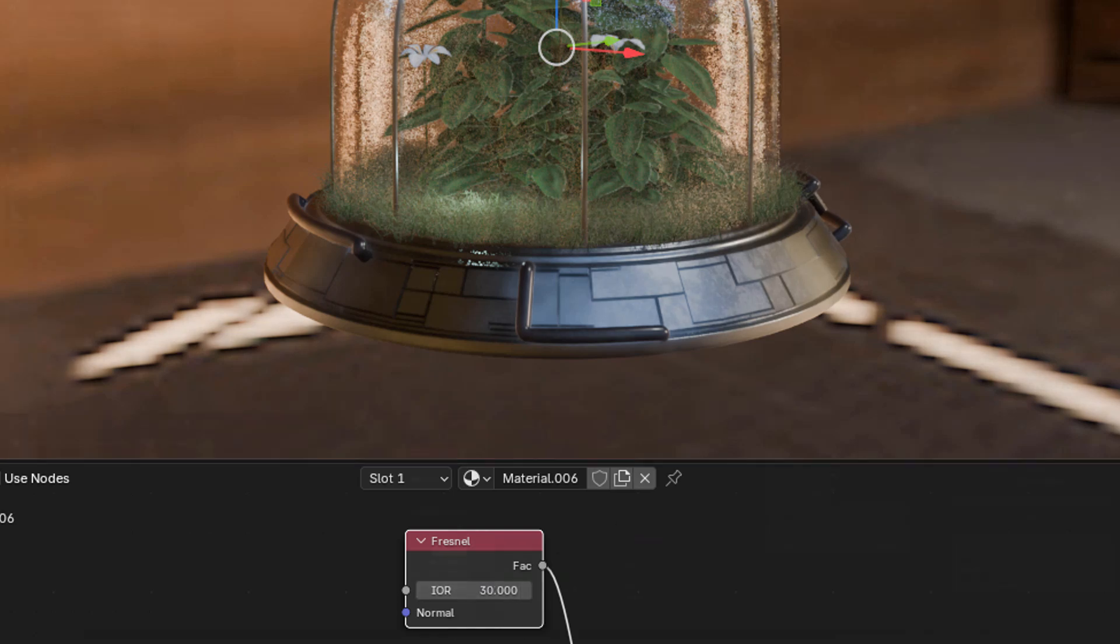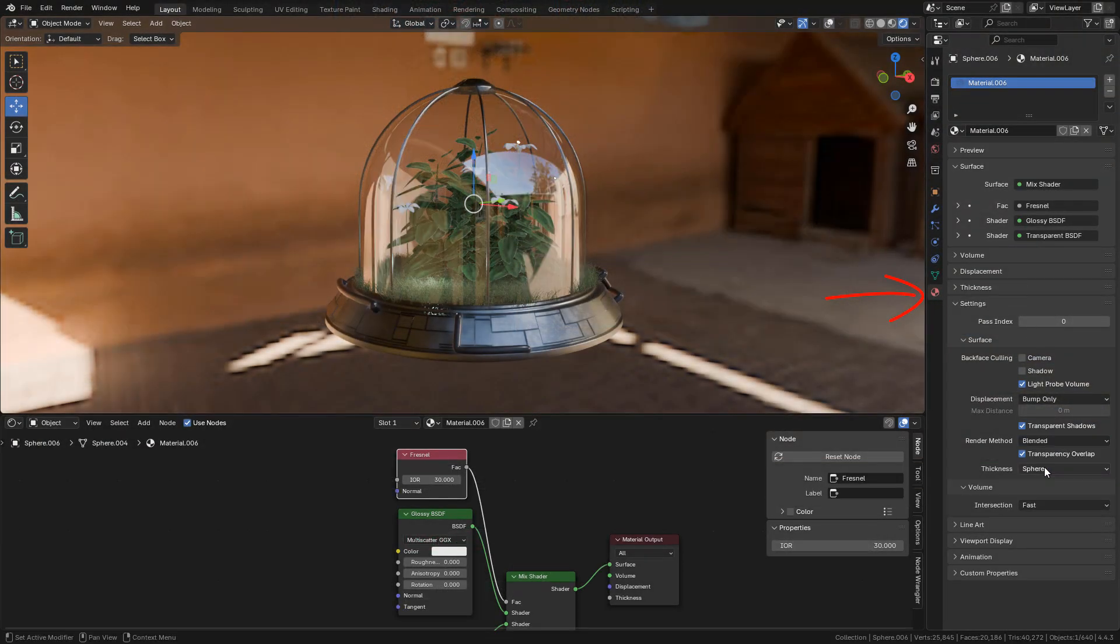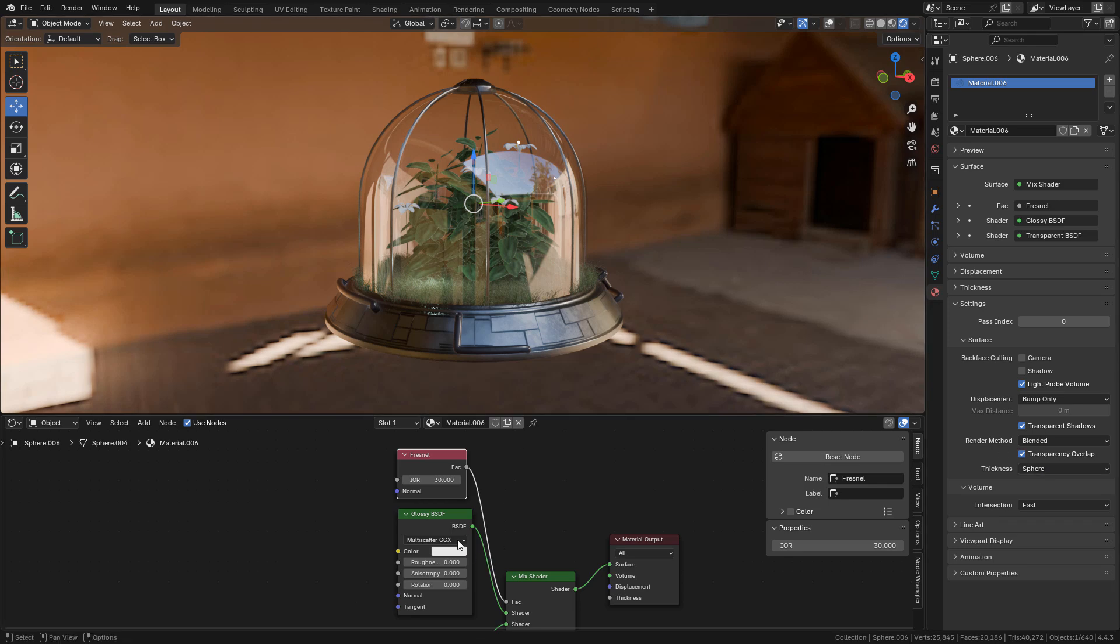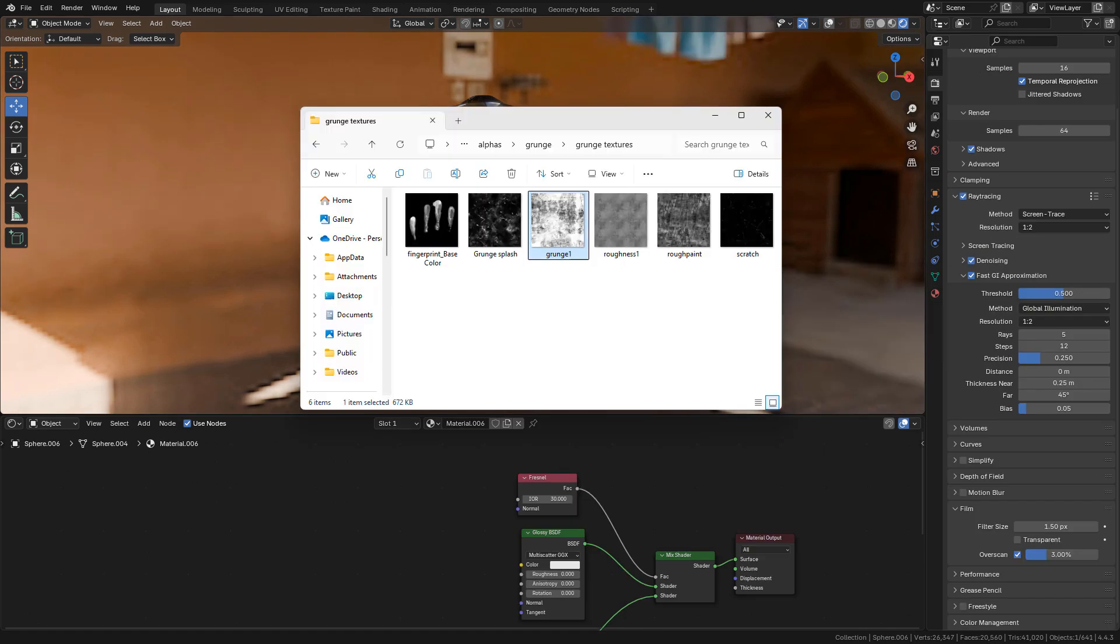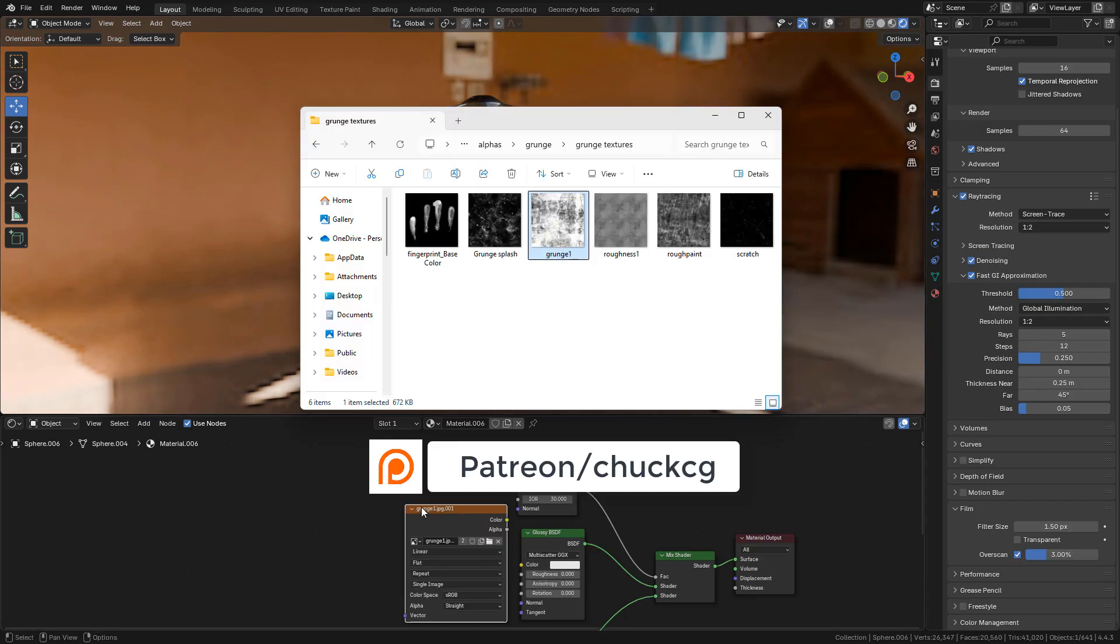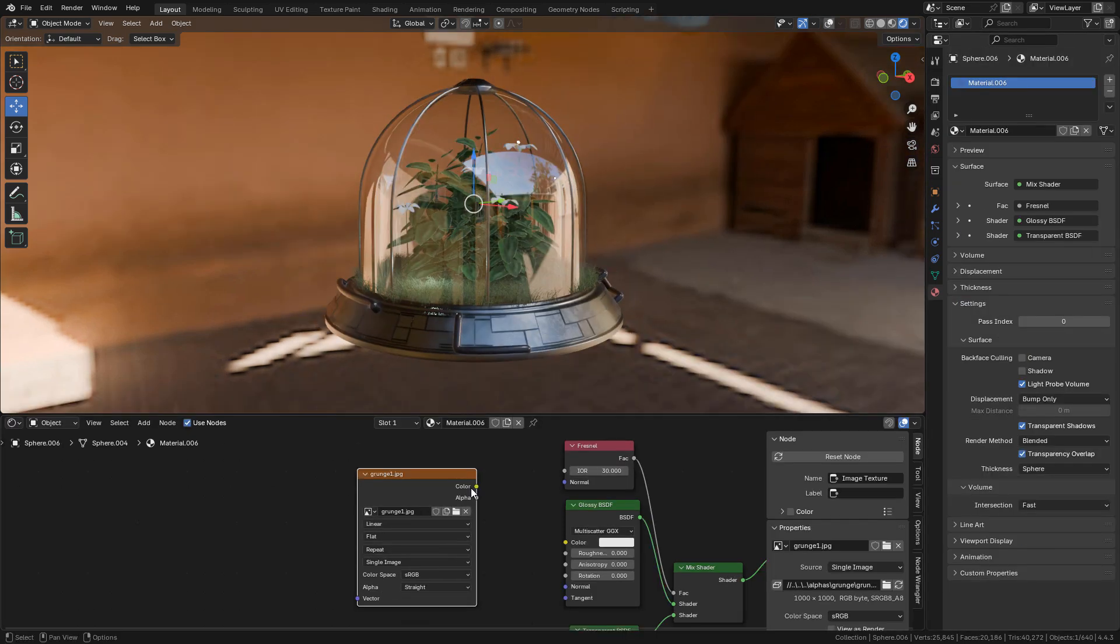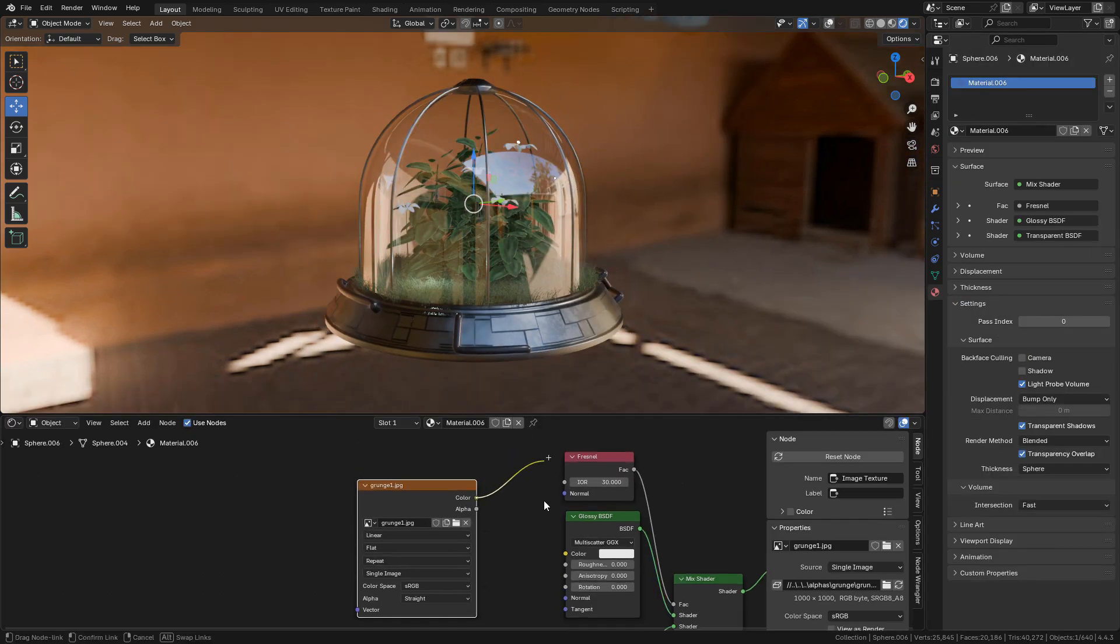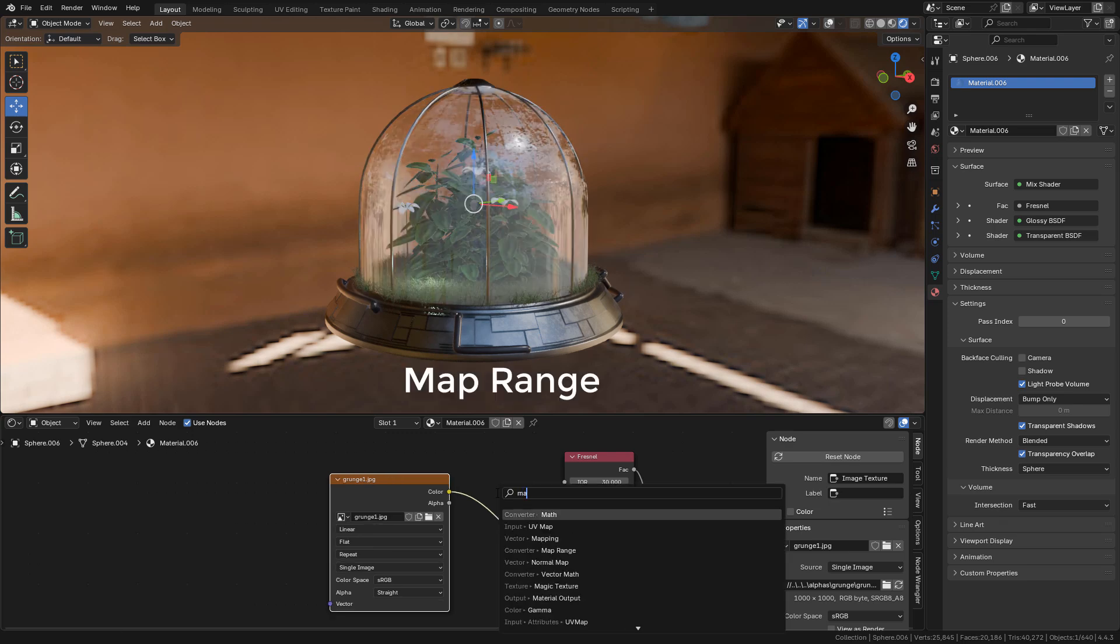Let's go to material properties. In render method, select blended. Now I want to add dirt to the glass. I'm going to use a grunge texture. You can use any black and white texture, but you can find these textures on my Patreon free for everyone.